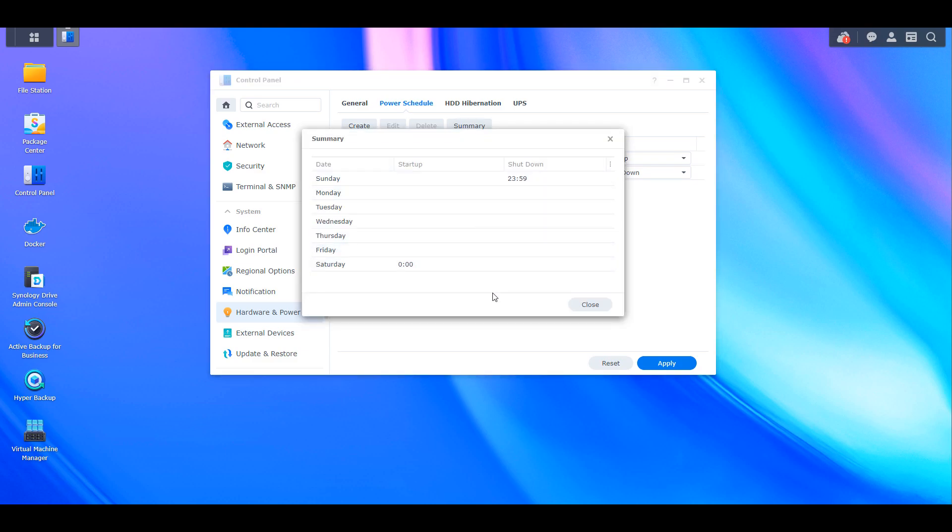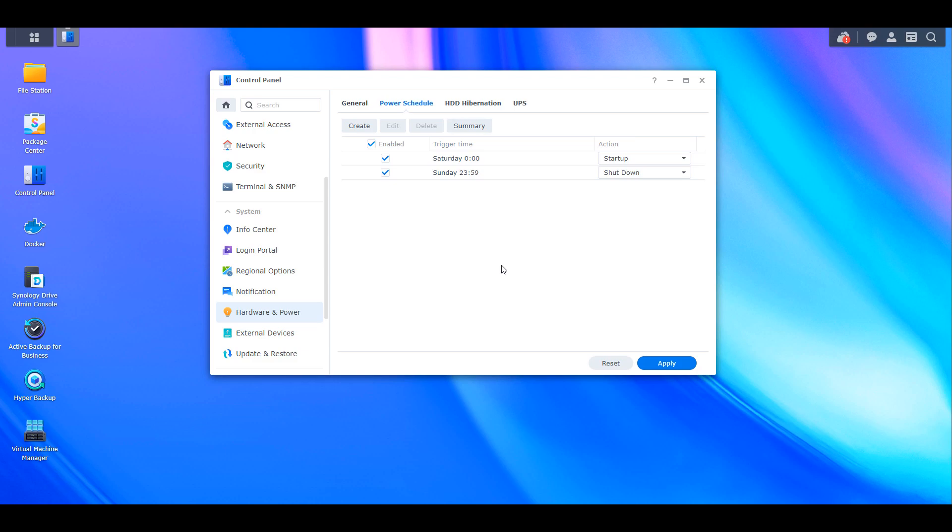Now like I said, for the majority of people, this is probably something that you're not going to use. However, if you have something like an off-site NAS and you use that NAS for backups only, it could be a good idea to set up a power schedule so that the NAS will automatically power on before the backup runs and then power off at a later time.